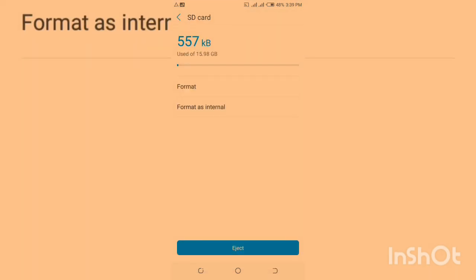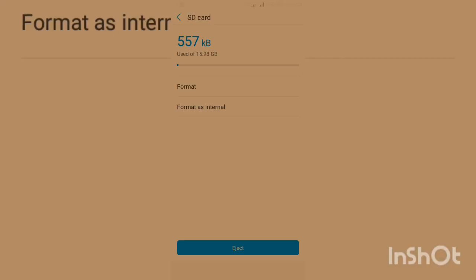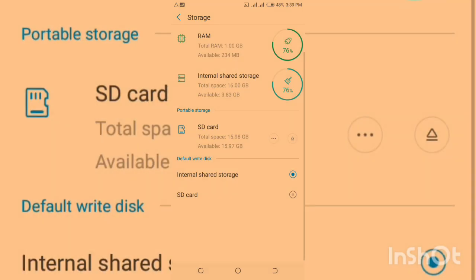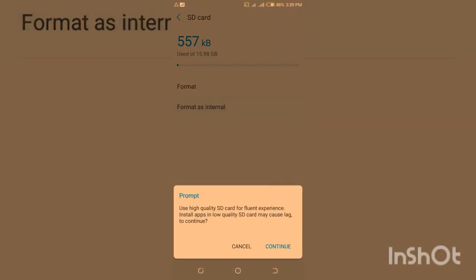It will bring you here and you can click on format as internal. You can also click the three dots around here and it will take you to the same place. By doing this, you are going to delete everything which is on the SD card.